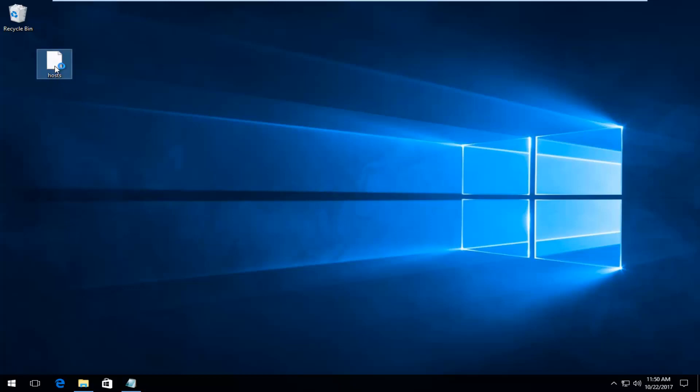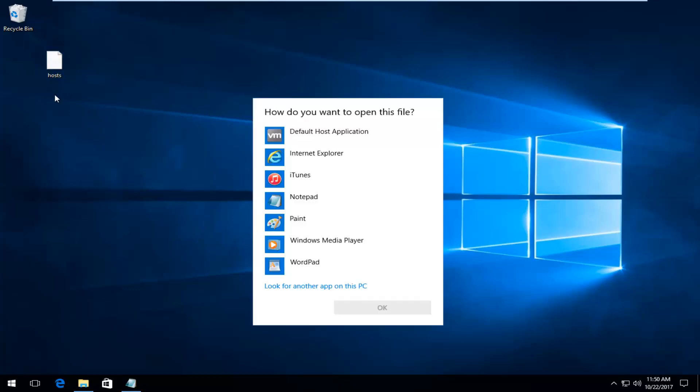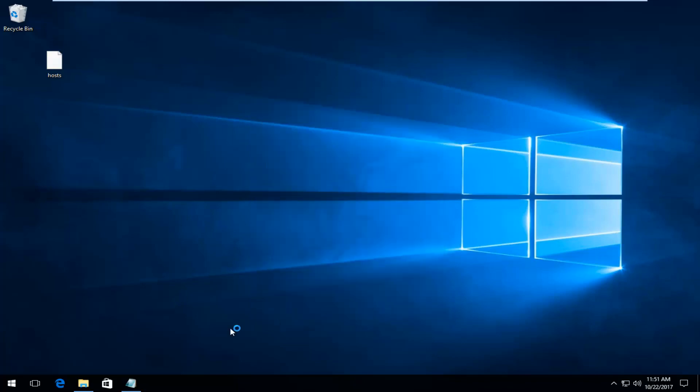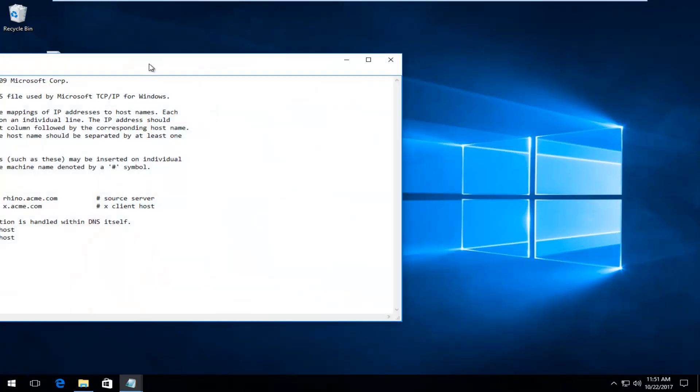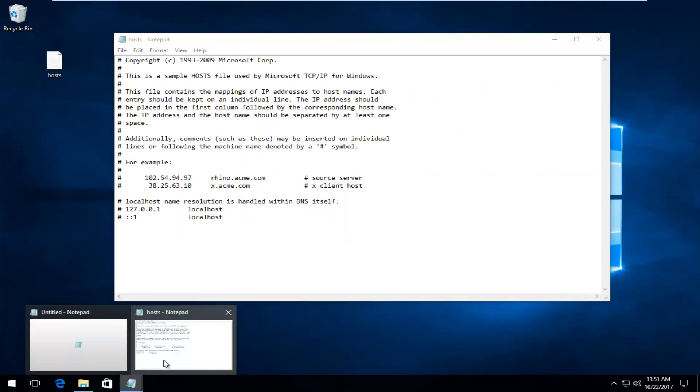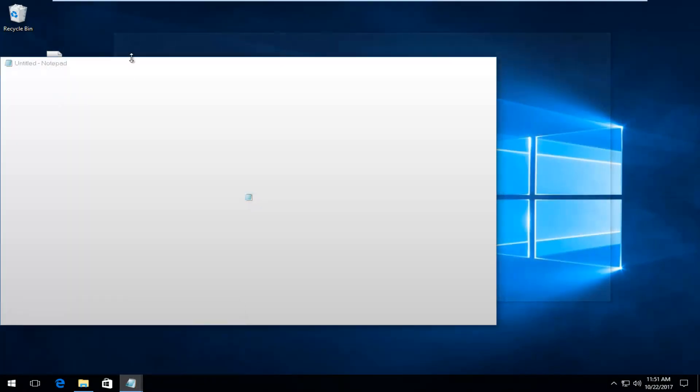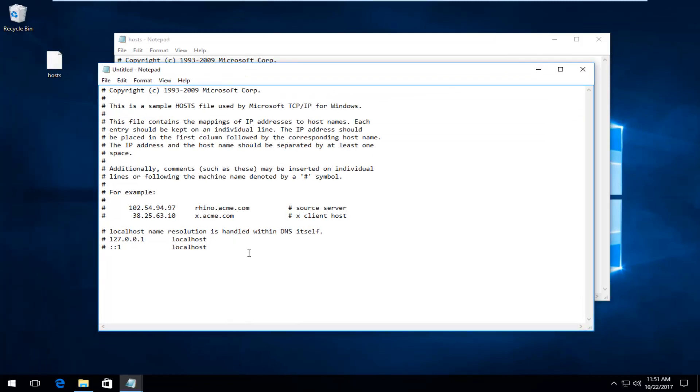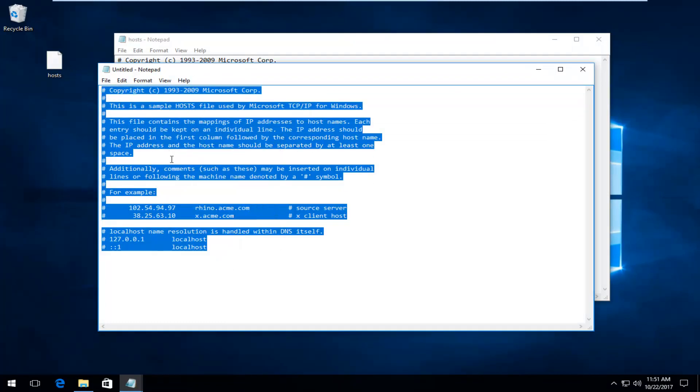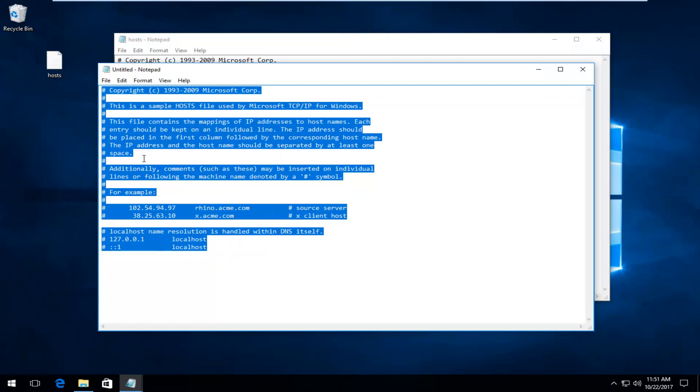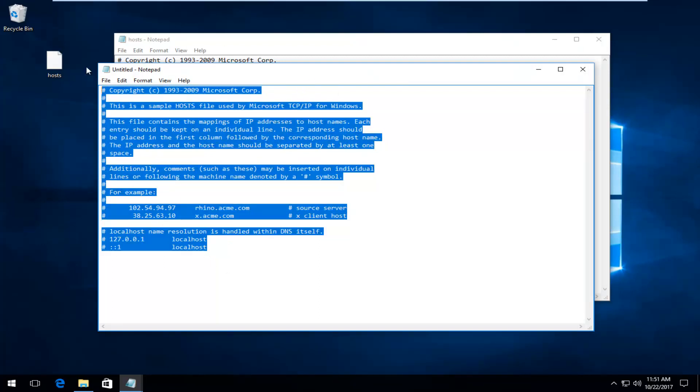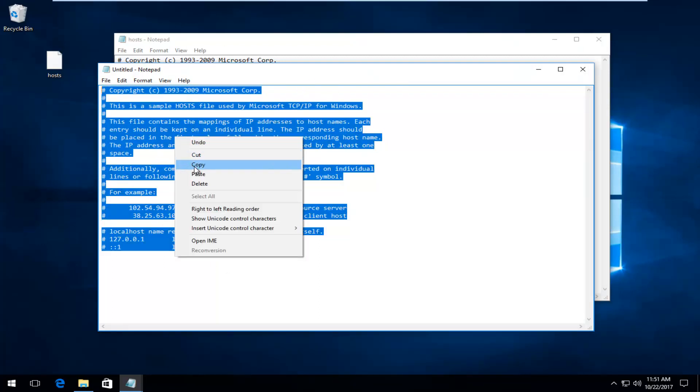Now we're going to double-click on the host file and you want to open it with Notepad and click on OK. Now I have something pasted in the description of the video right here, this untitled notepad file. I want you to copy this whole thing like you would normally. Make sure you don't pick up any parts of my actual description of the video. You just want to pick up what you see on the screen right here, so right-click Copy.